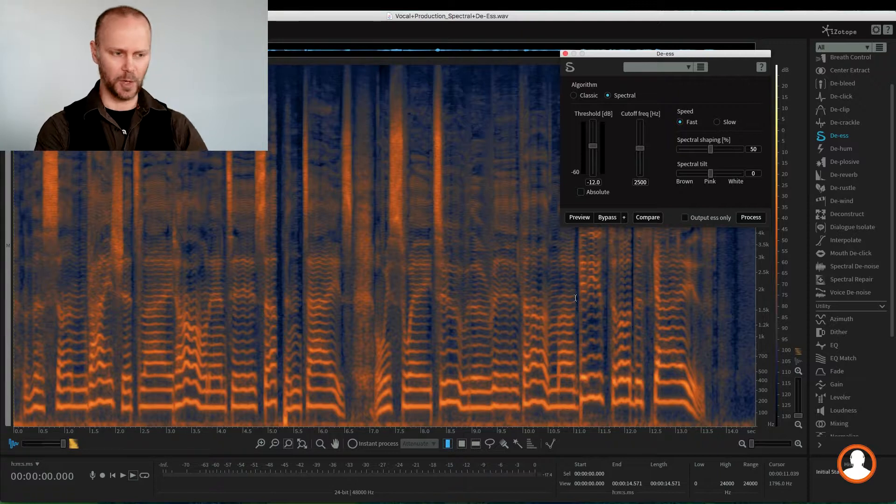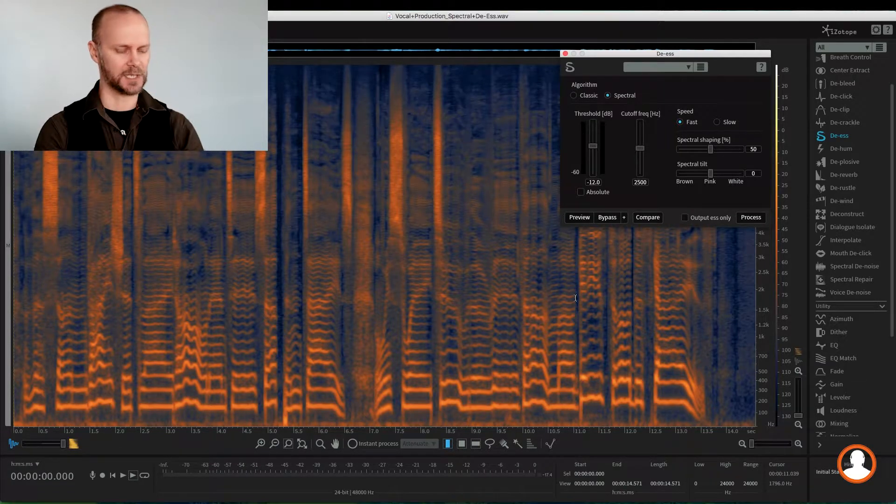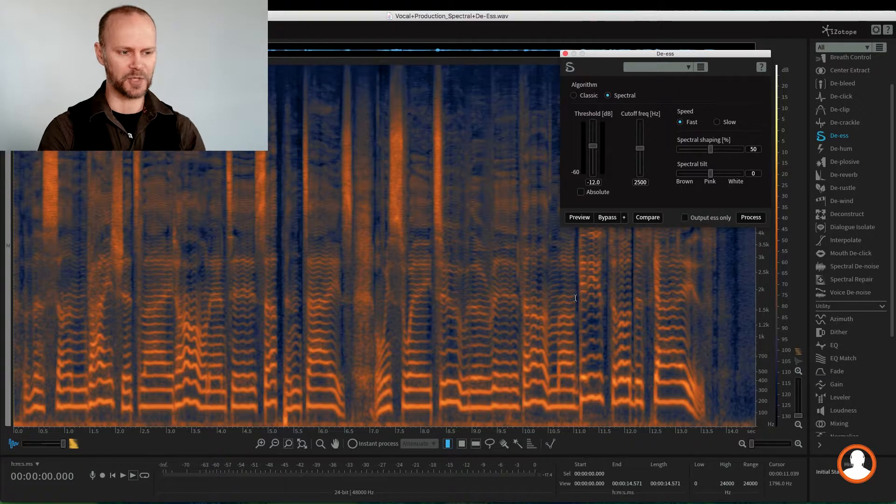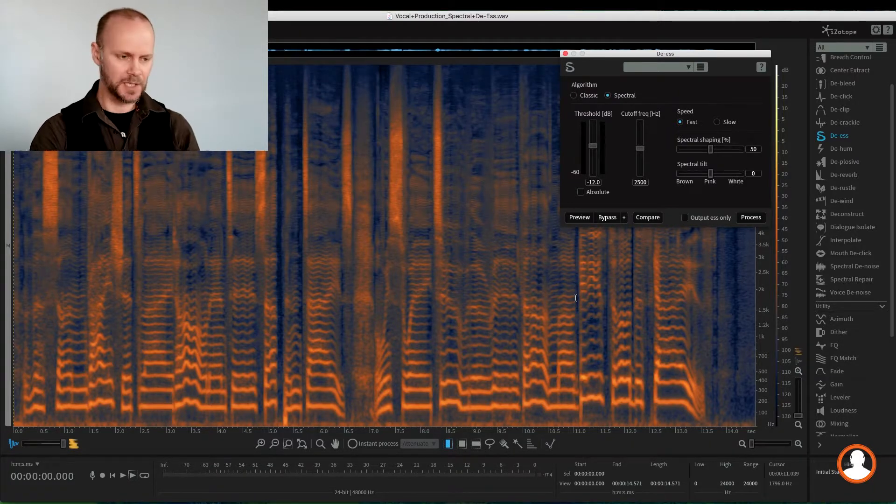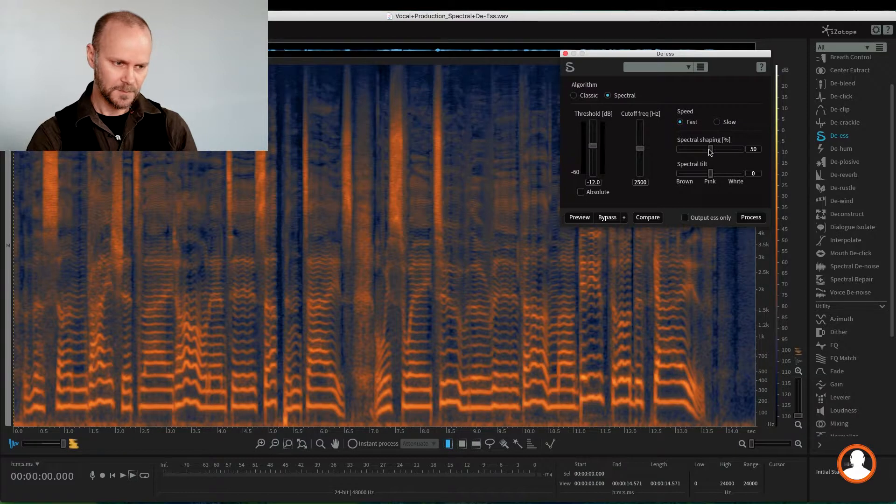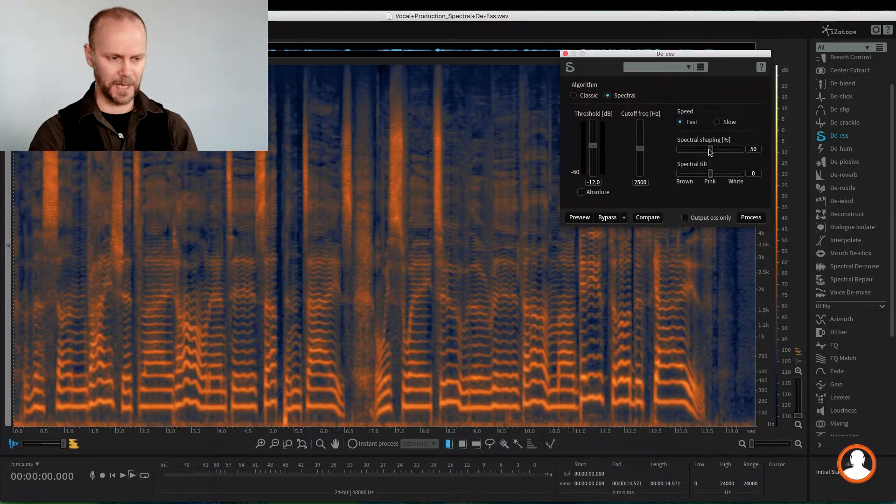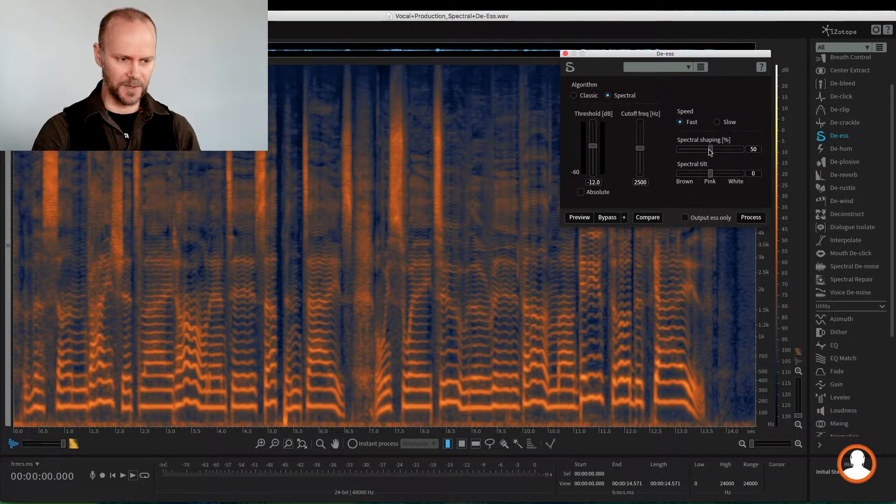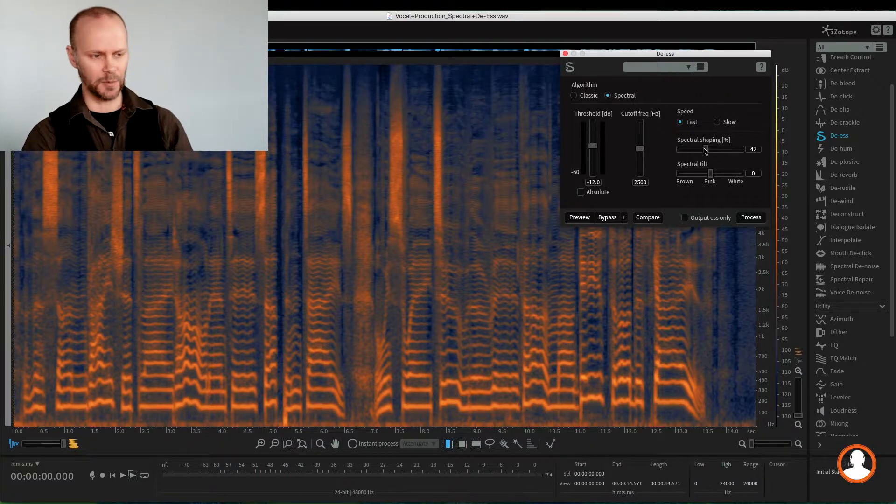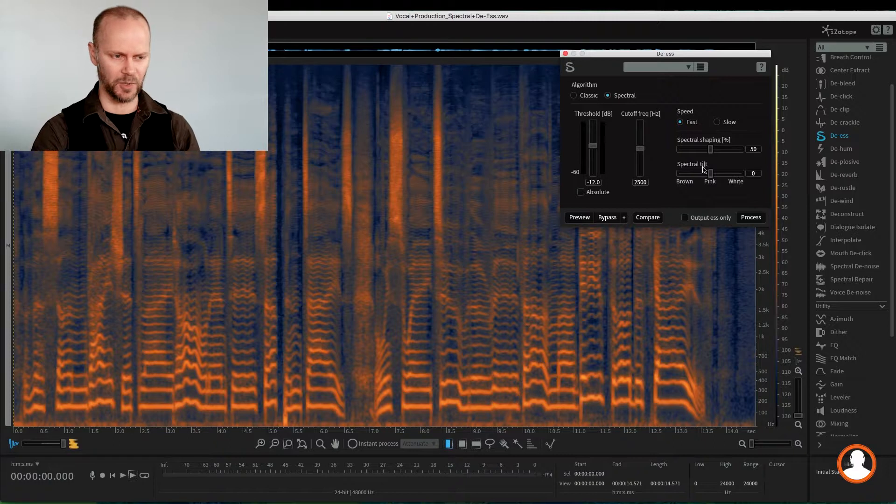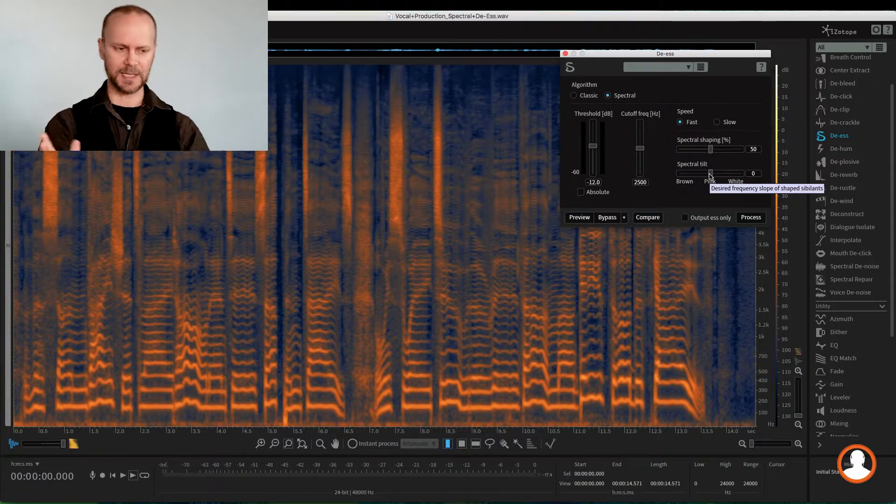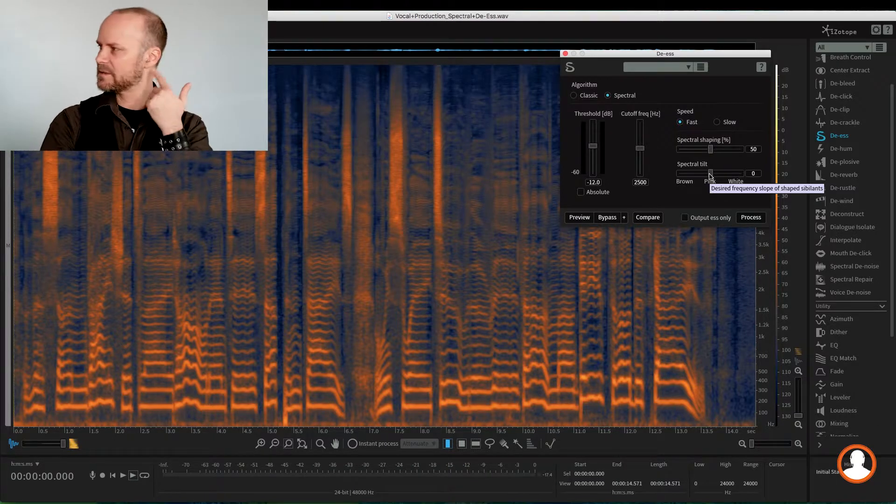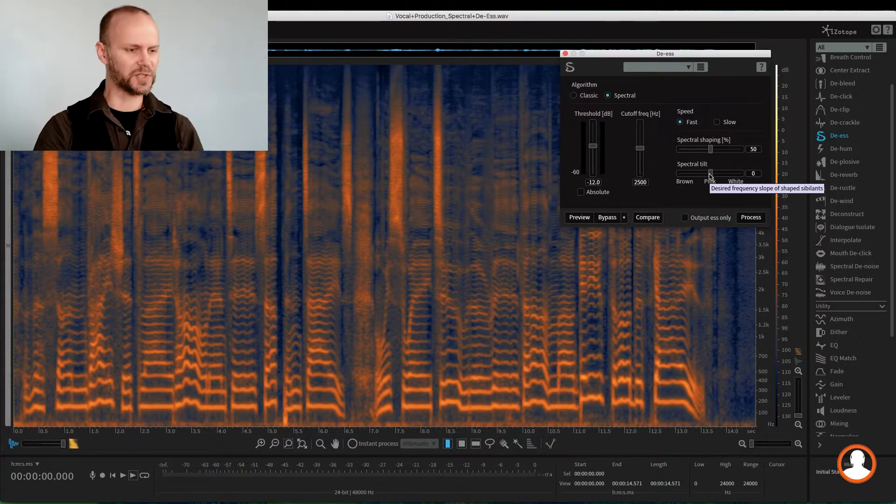So normally we go in with a normal de-esser, and it just compresses those frequencies or the whole signal. But with the spectral de-essing, we work on the spectrum. So we have the spectral shaping we can play with that will flatten it more towards the high frequencies or low frequencies. We have also a spectral tilt where we can make the whole de-essing a little darker or a little brighter. Really, it's best to use your ears. It's really intuitive.